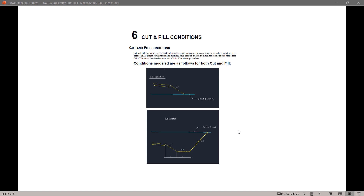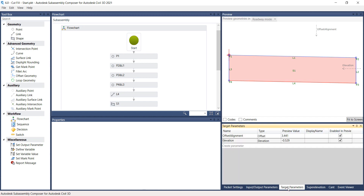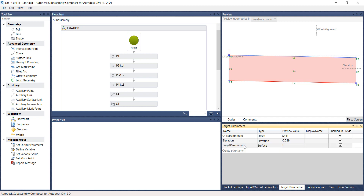Continue working on the same file from the previous chapter, or open the file 6.0-cut-fill-start.pkt from the C Projects 22049555201 RoadWid folder. Under the Settings and Parameters window, select the Target Perimeters tab. On the Target Perimeters window, select the Italic Create Parameters line. Rename Target Perimeter 3 to EG for existing ground. Change the Type to Surface and set the Preview value to minus 1.